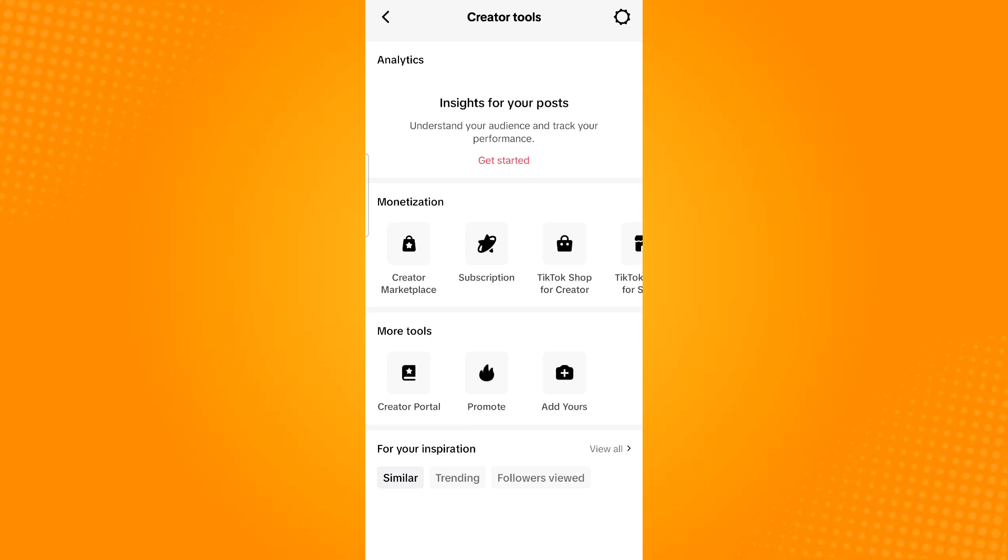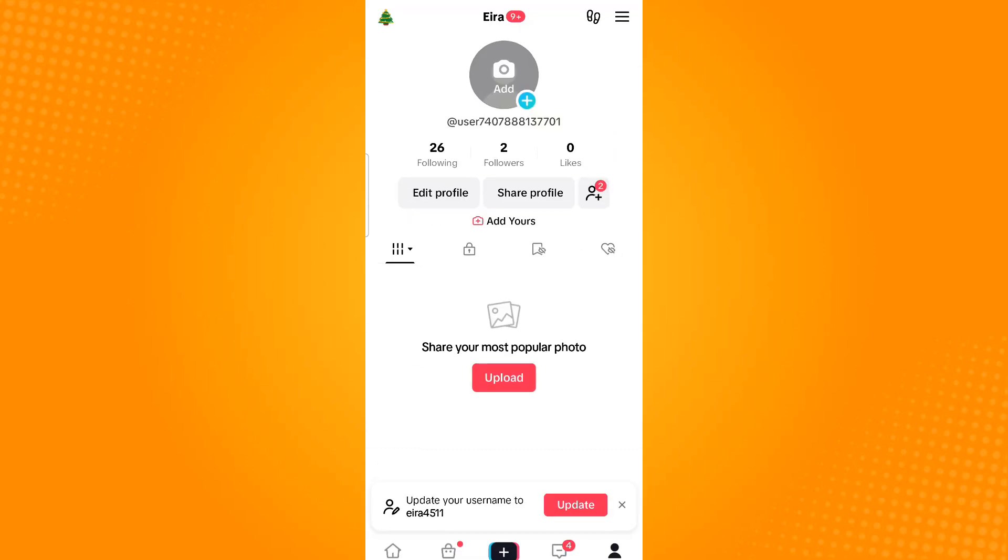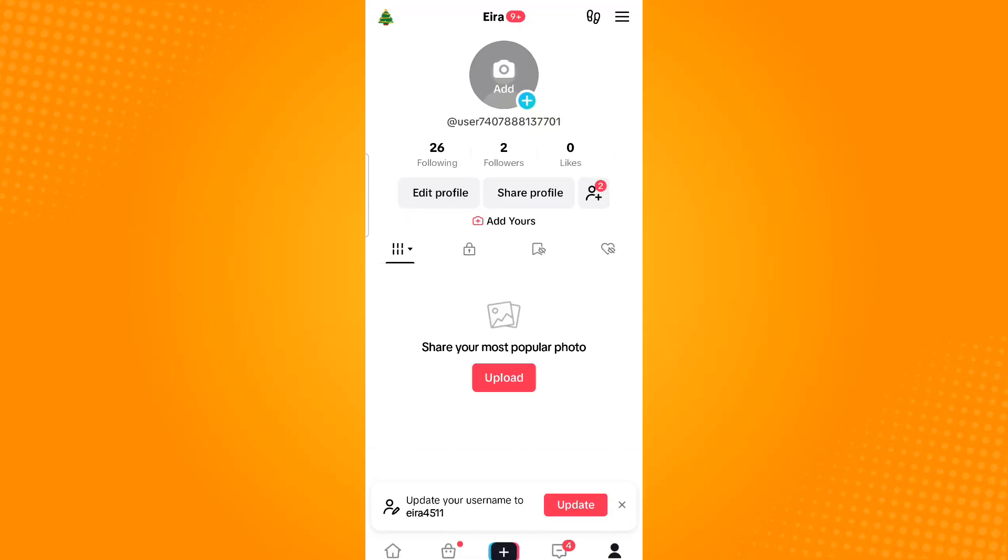However, this feature is unavailable to me. So what I can do is take a screenshot, then go back and tap on the three horizontal lines again.